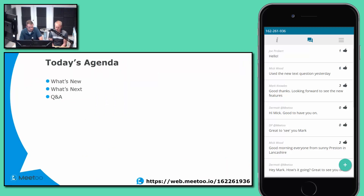The usual agenda for these webinars: we'll look at what's new, then what's next, and at the end we'll have a bit of Q&A. We're going to be focusing mainly on the new features this release, and as always Dave is going to be giving us a full demonstration of how they all work. The web app link is in the bottom corner, so please access Me Too.